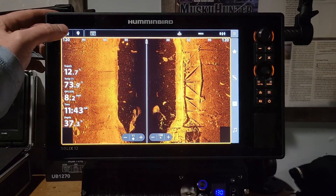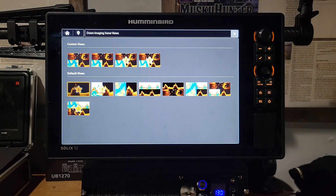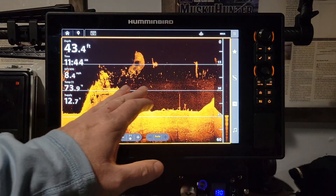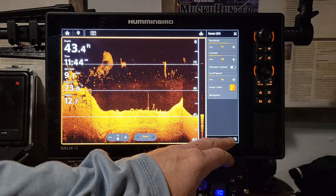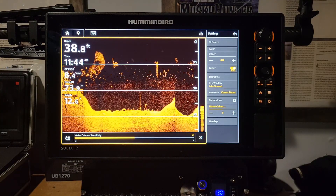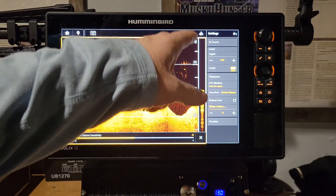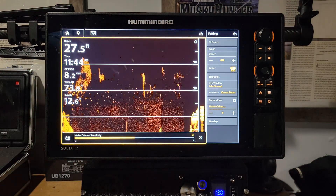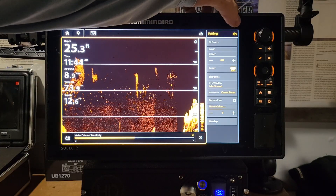These settings work the same way in Down Imaging. Go to Down Imaging Full Screen — you'll probably see a lot of clutter in the water column. Click the main menu, go to Settings, then Water Column Sensitivity, and bump it down to negative three. You'll see the screen clears up nicely past where you've set it, removing that clutter so you can pick out fish and structure much more easily.